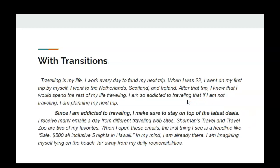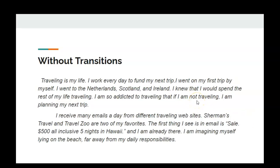Let's take a look at a couple of examples. This first paragraph is written without transitions. It says: Traveling is my life. I work every day to fund my next trip. I went on my first trip by myself — I went to the Netherlands, Scotland, and Ireland. I knew that I would spend the rest of my life traveling. I am so addicted to traveling that if I am not traveling, I am planning my next trip. I receive many emails a day from different traveling websites. Sherman's Travel and Travel Zoo are two of my favorites. The first thing I see in email is a sale — $500 all-inclusive, five nights in Hawaii — and I am already there, imagining myself lying on the beach far away from my daily responsibilities.